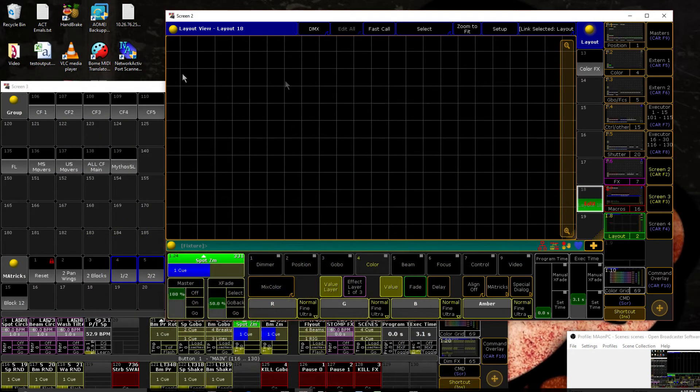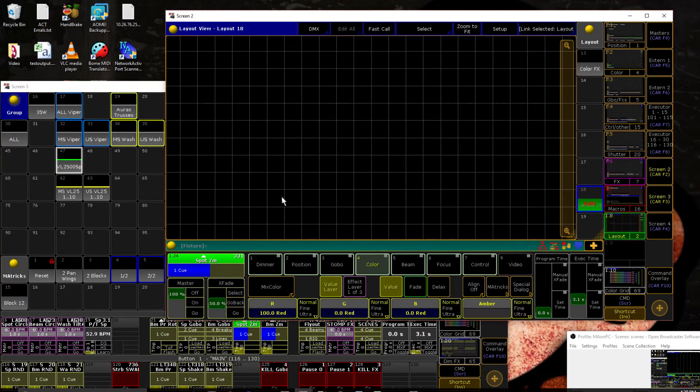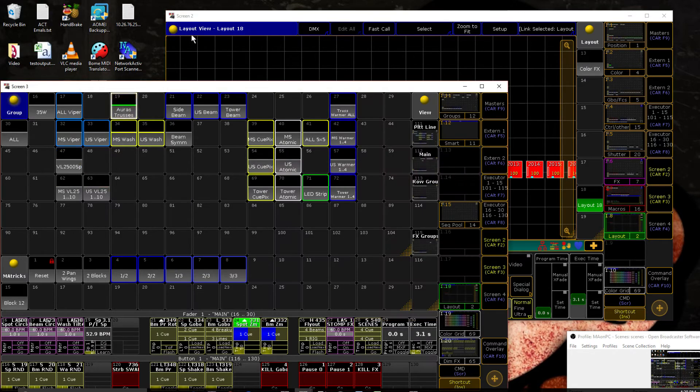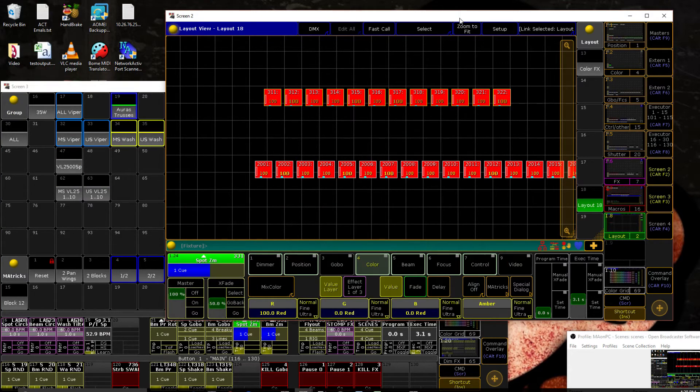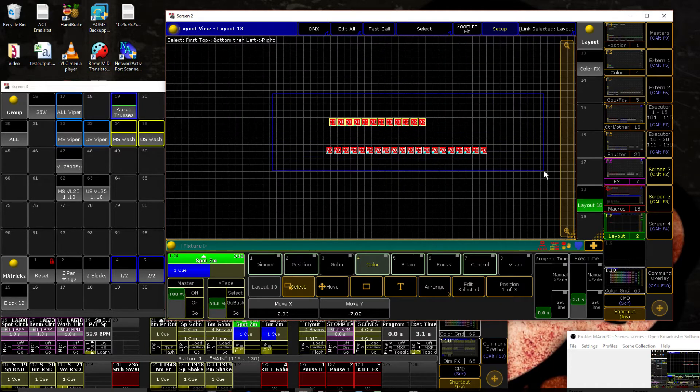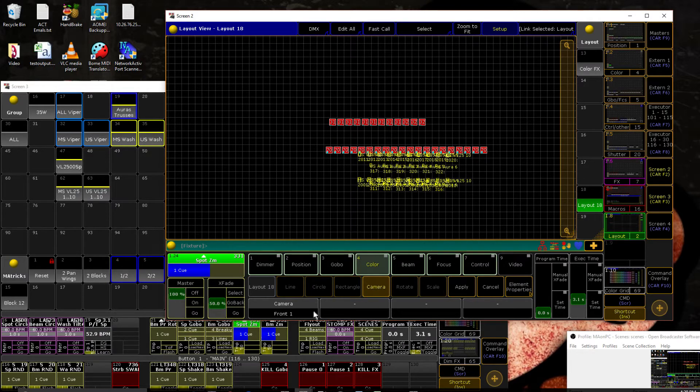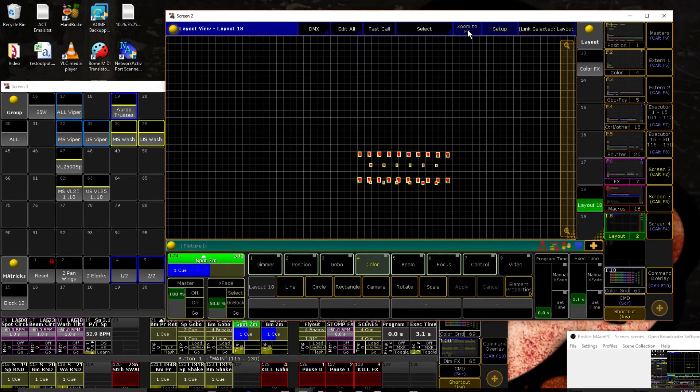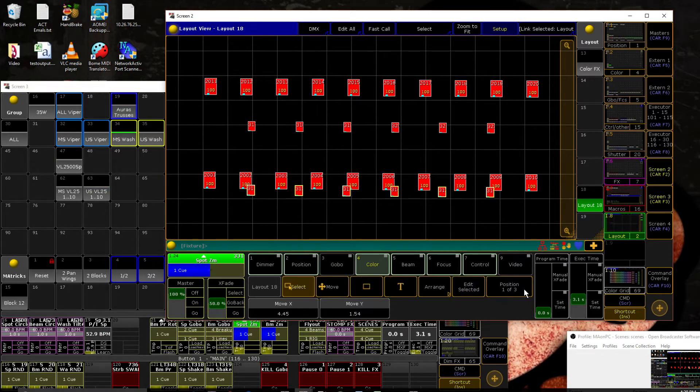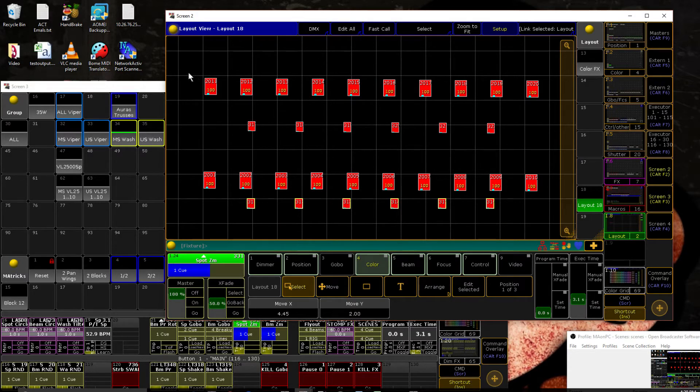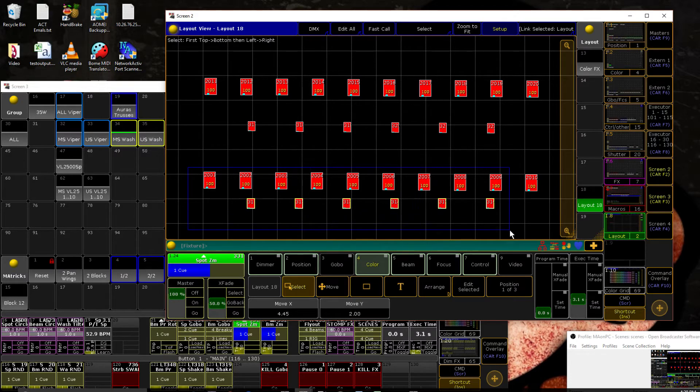All right. So we need our new set of spots. I'm just going to grab all my 2500s and all of my washes, which is all I have on the trusses. Let's grab them all and use a camera view to arrange them. Bring these guys down. I think the positive is down with MA. Yeah. Cool. So here's our mid-stage truss. Here's our up-stage truss.